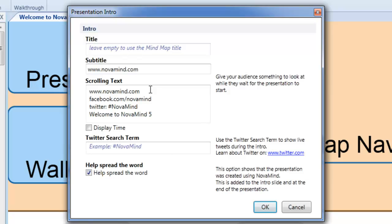Next is the subtitle, which is shown in smaller letters below the title, and then scrolling text. This text is scrolled across the screen from time to time while the initial slide is showing. You can enter multiple lines of text in here, and each line will be used at random intervals. You might like to enter phrases relevant to the presentation, or perhaps URLs of websites people can look at while they're waiting for the presentation to begin.